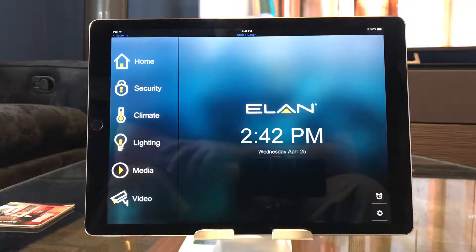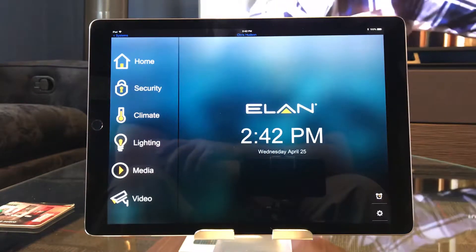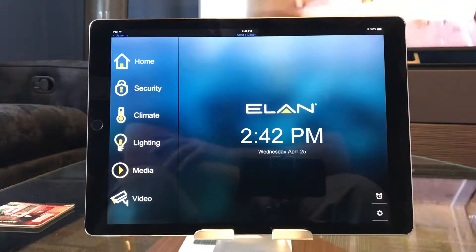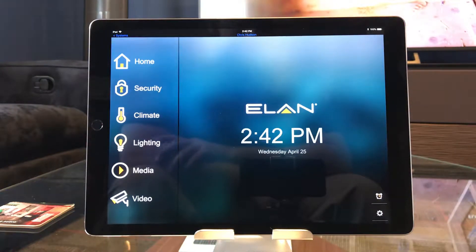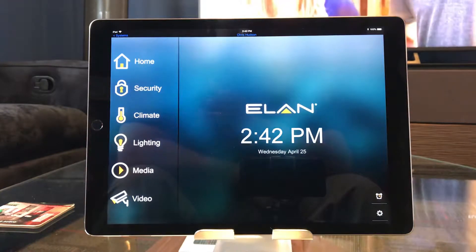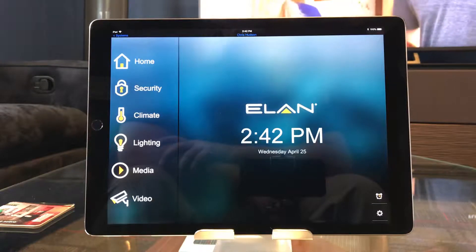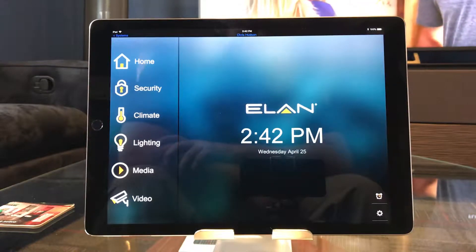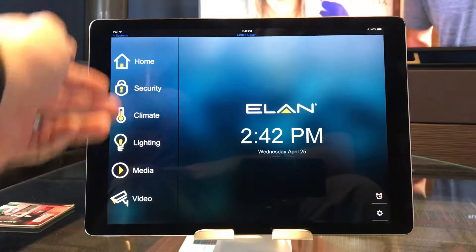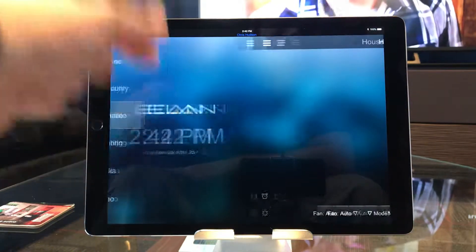Hello, this is Chris with Connected Home, and today we're going to do a video showing the scheduling functions of Elan 8 on the climate control. Currently I have my iPad open and on the home screen of the Elan 8 app. I have all my different subsystems here on the side, and I'm simply going to go to climate.